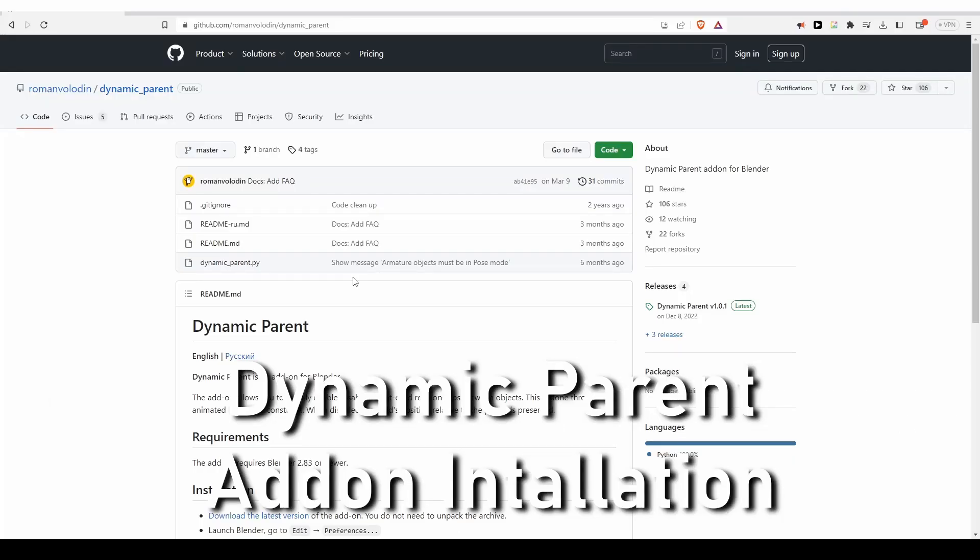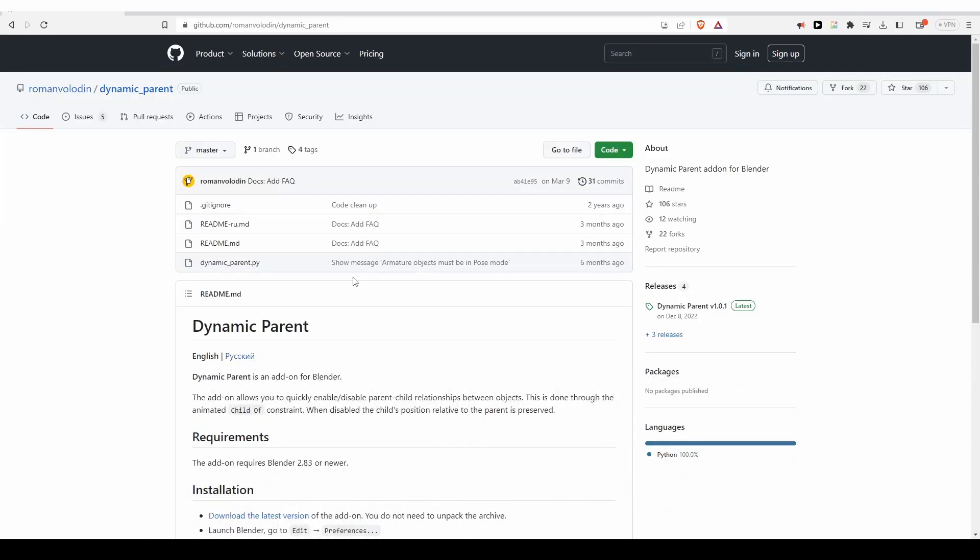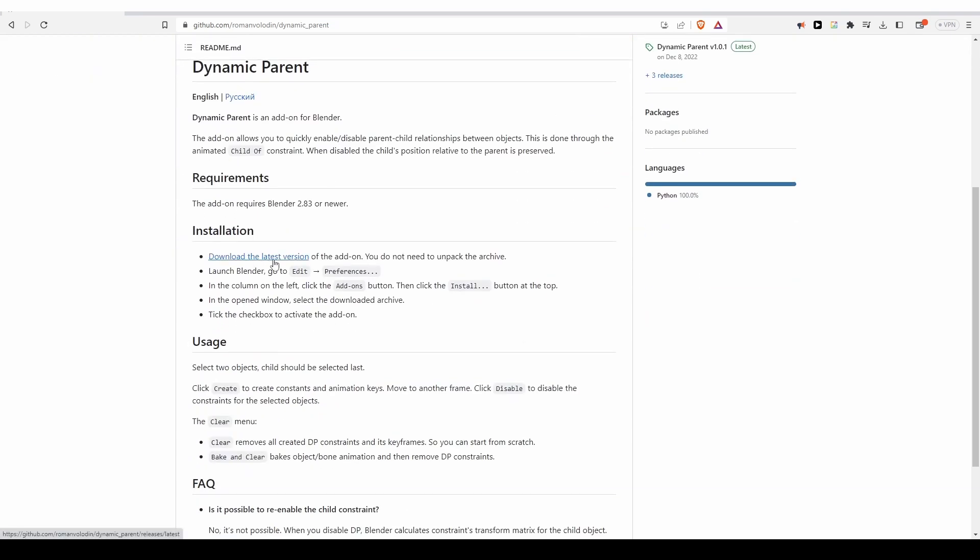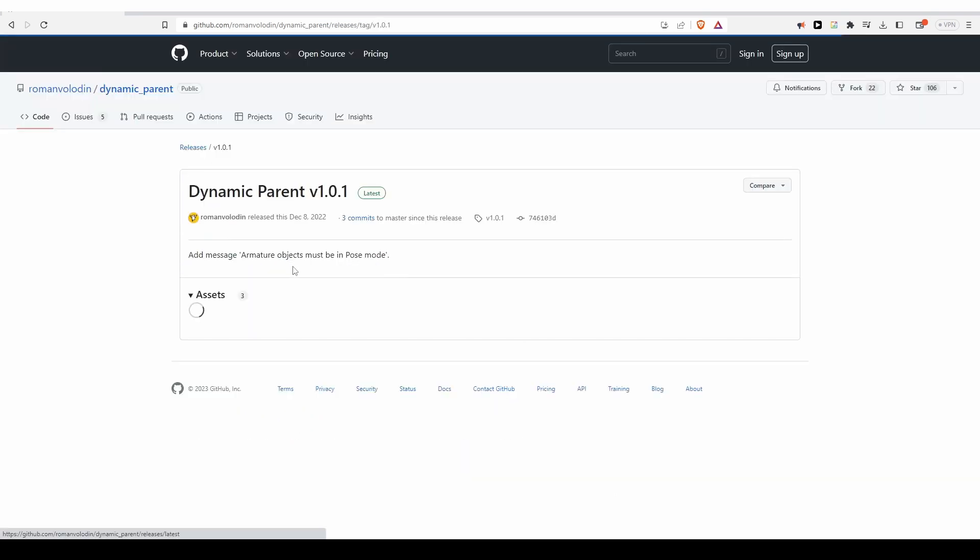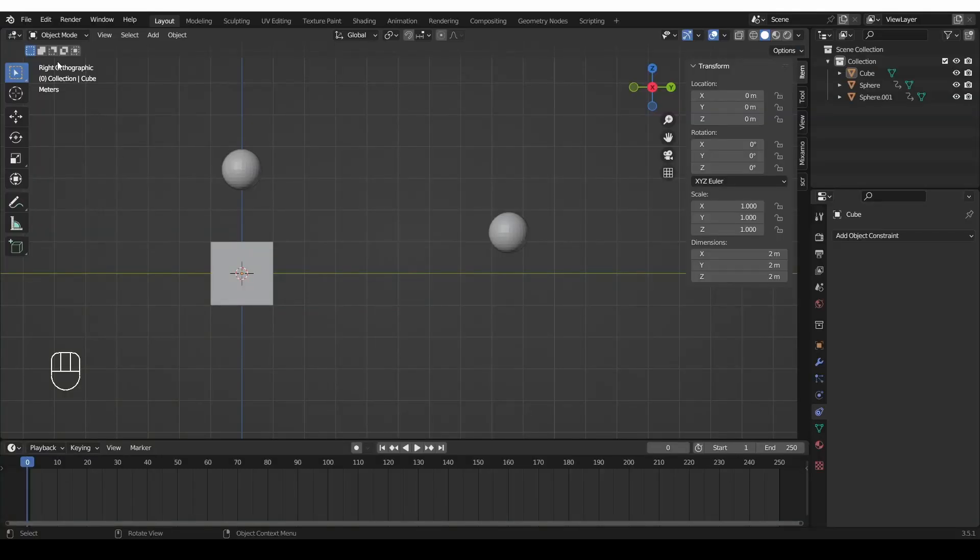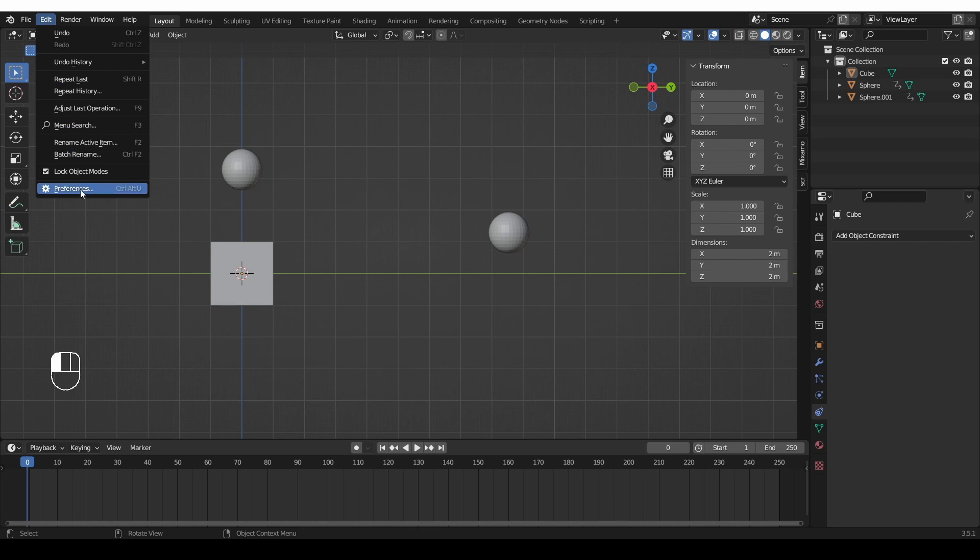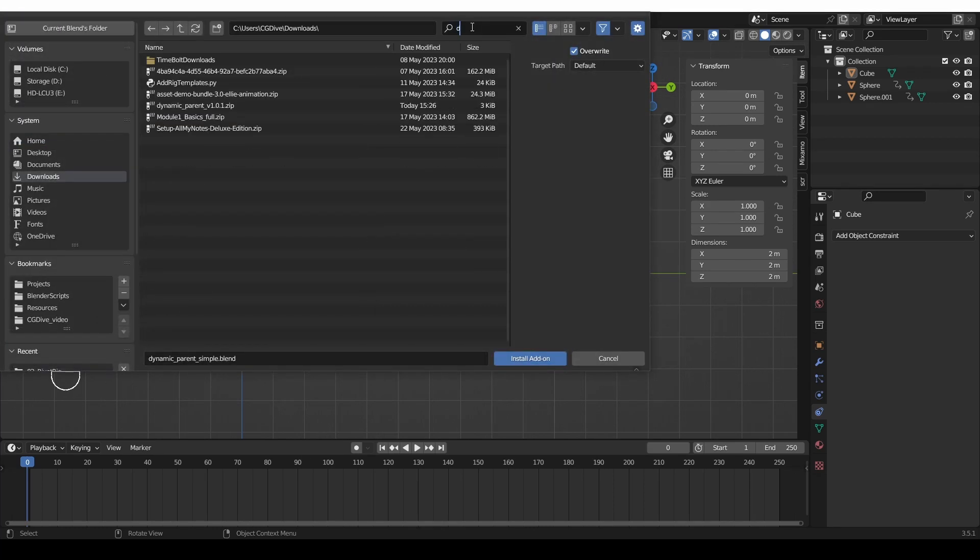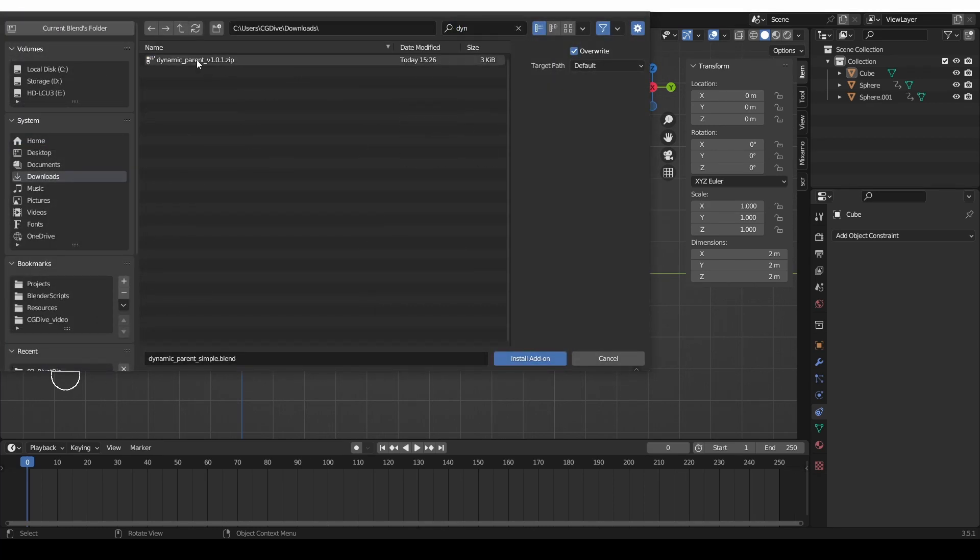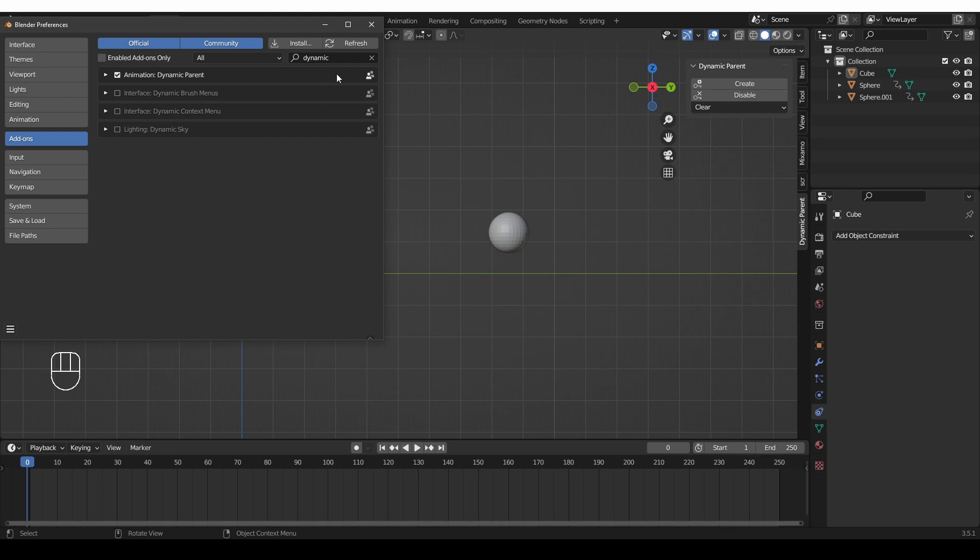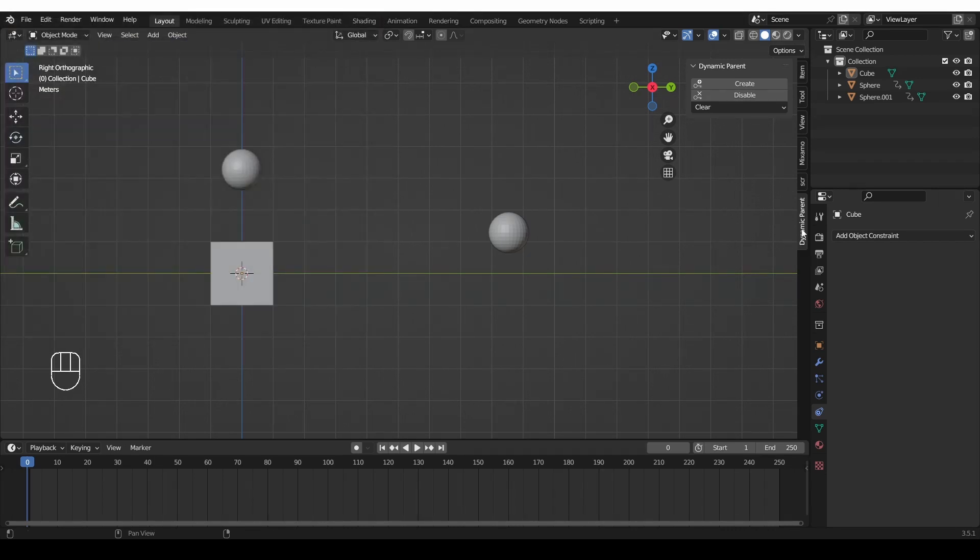You can download dynamic parent from this github page. It's completely free. So you scroll down and go to download latest version. Just press that and download this zip file. Keep it as a zip file and in blender go to edit preferences, install, find the zip file and install it. Then you should see dynamic parent here in the add-on options. Just enable it and the add-on will appear here in the sidebar under dynamic parent.